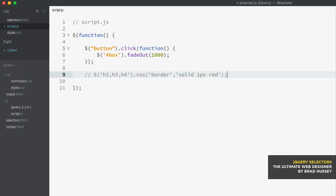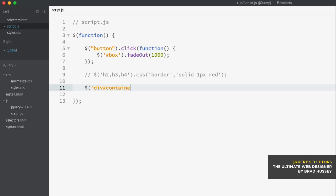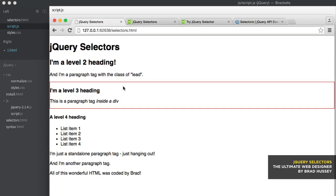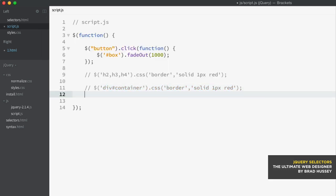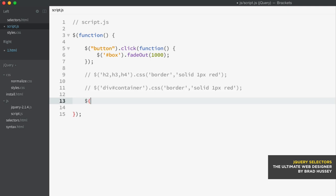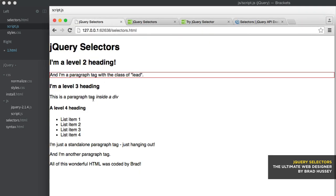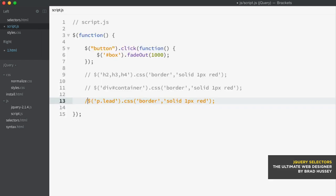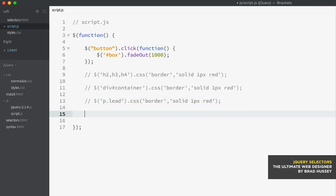Another selector you can do is just an ID selector. So I'll select a div with the ID of container — and you can see this is the same as CSS. I'll copy the same CSS method. Now we're selecting the div with the ID of container. You can also select classes, so I'll select the paragraph with the class of lead, and paste the same method. There we go — a paragraph tag with the class of lead.